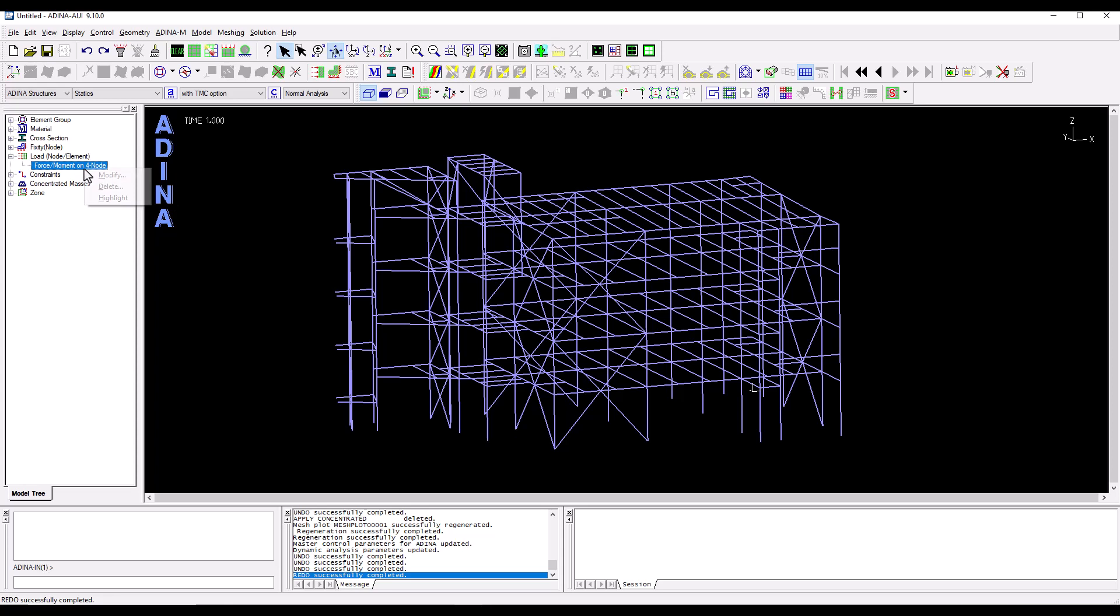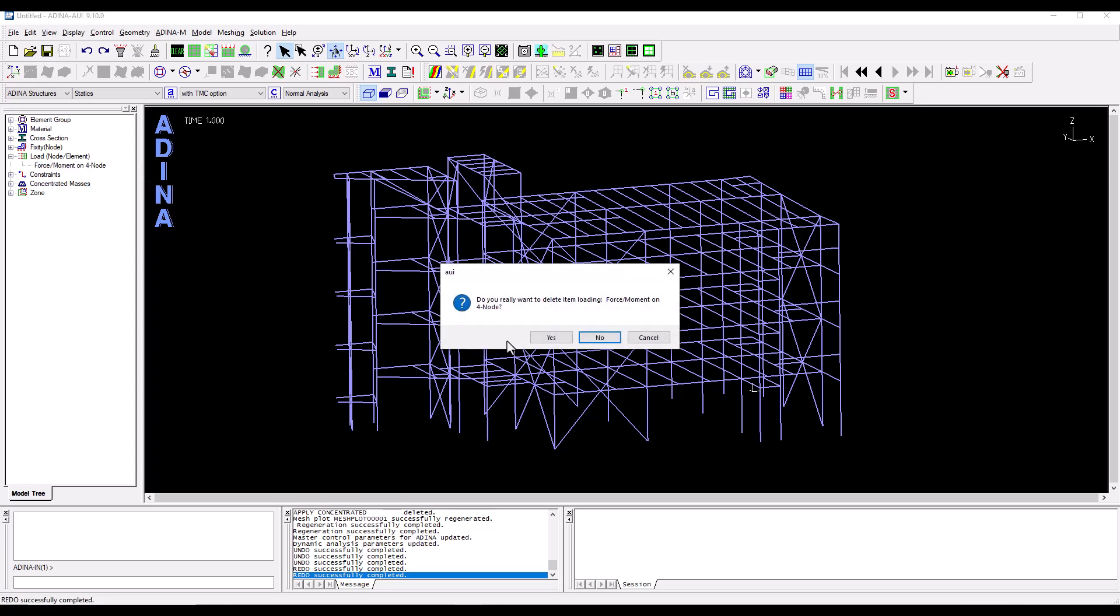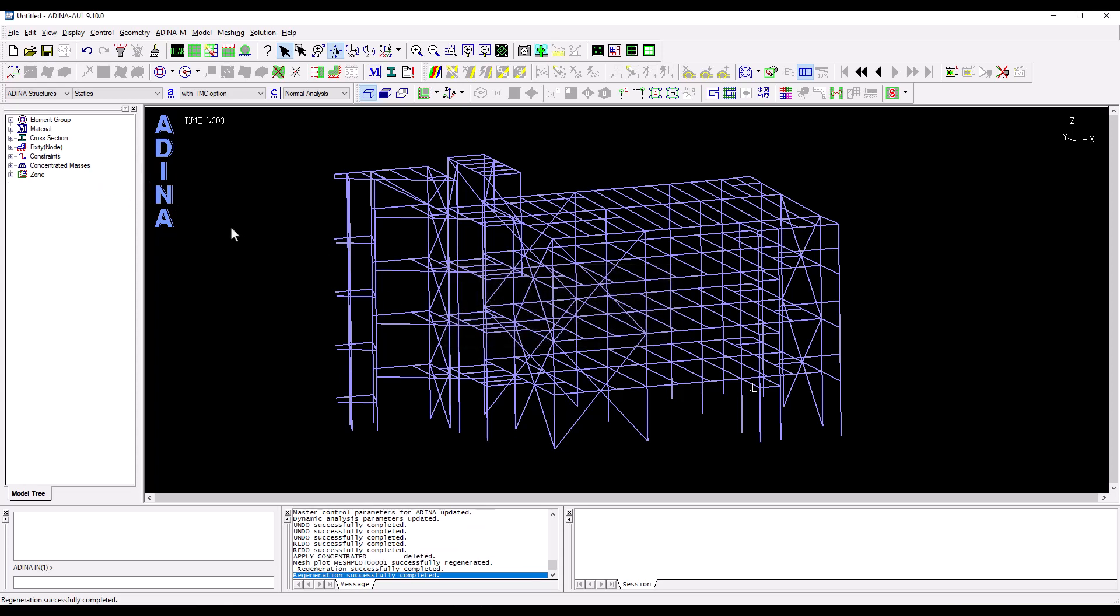I don't want to have any of the loading that came from RAM so I can right click and delete them. OK.